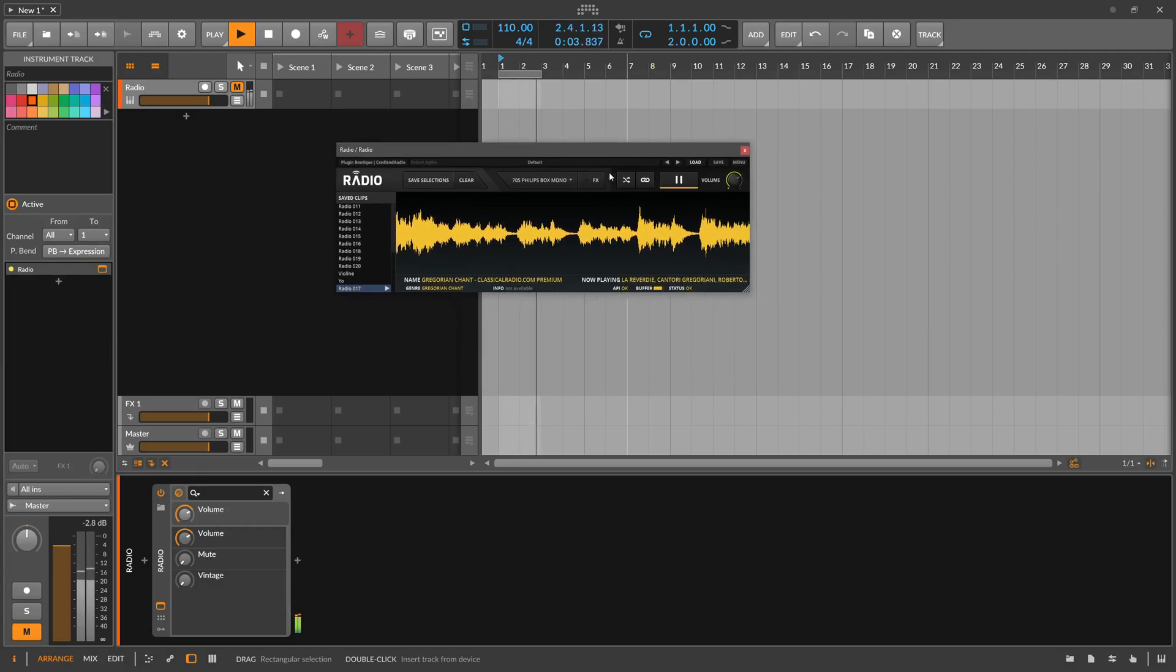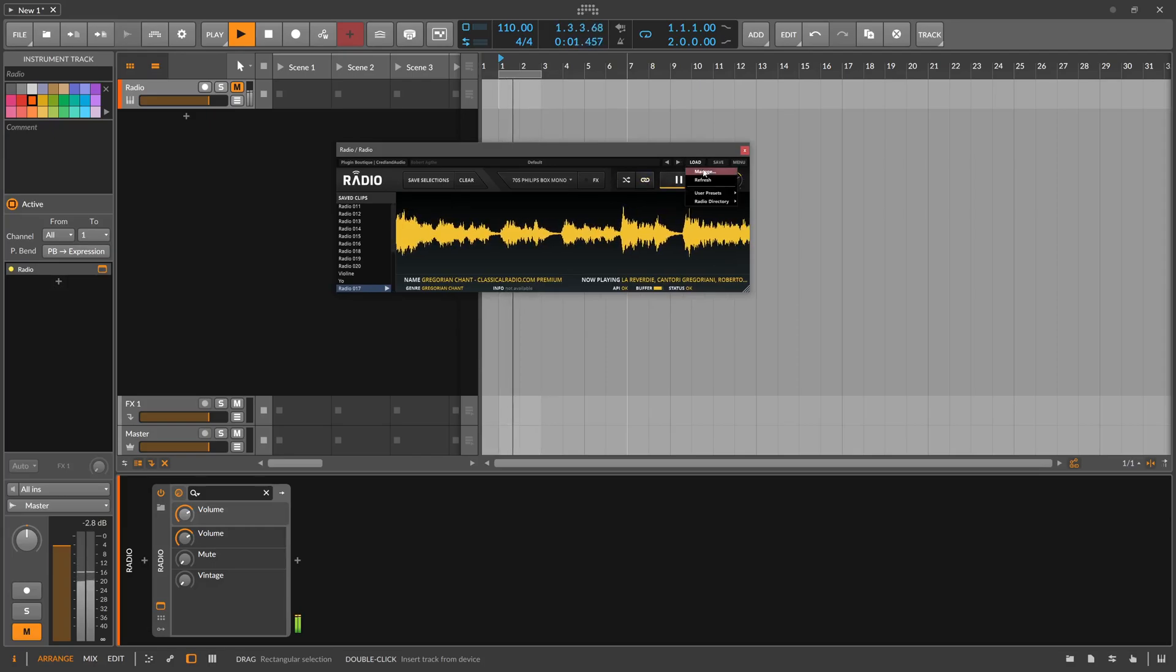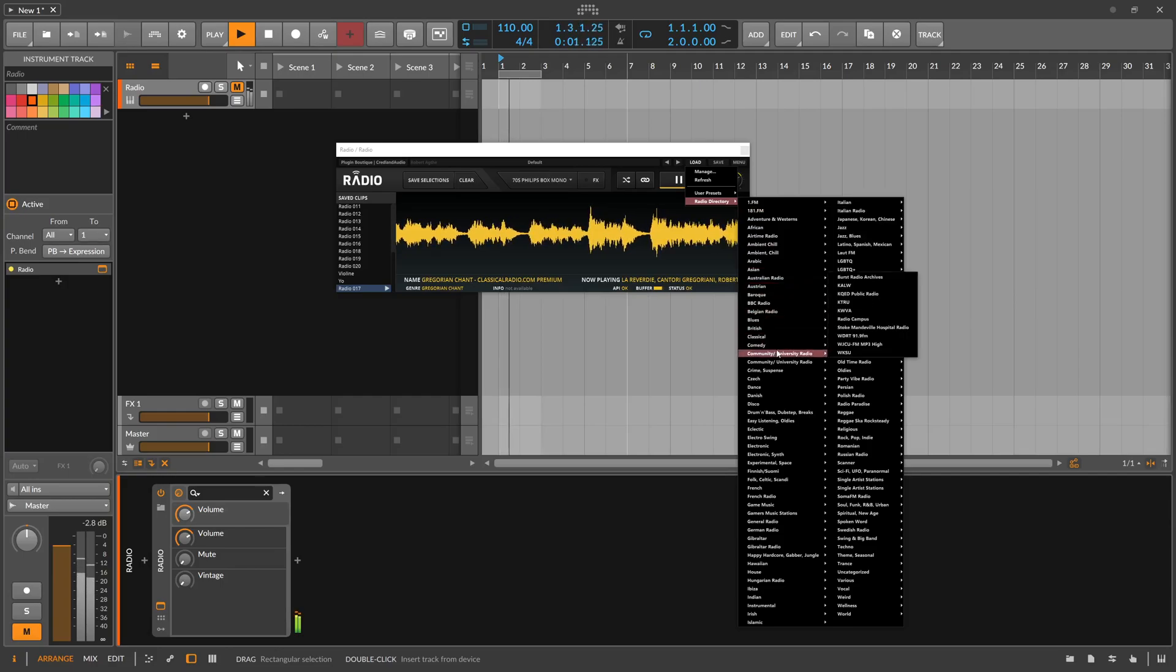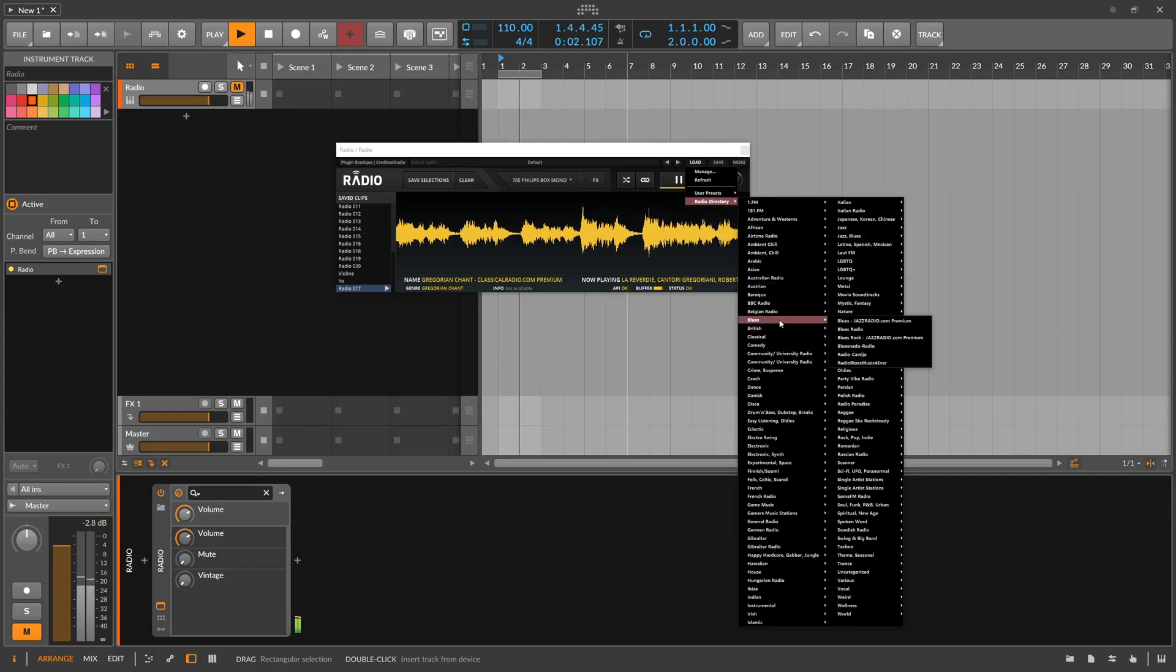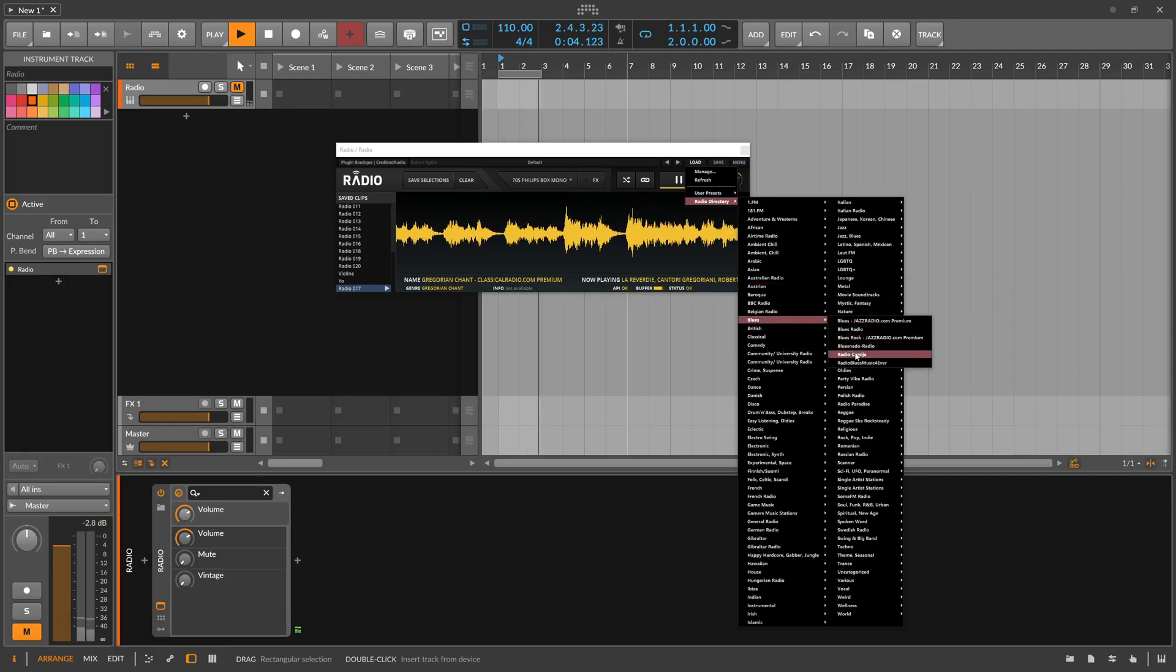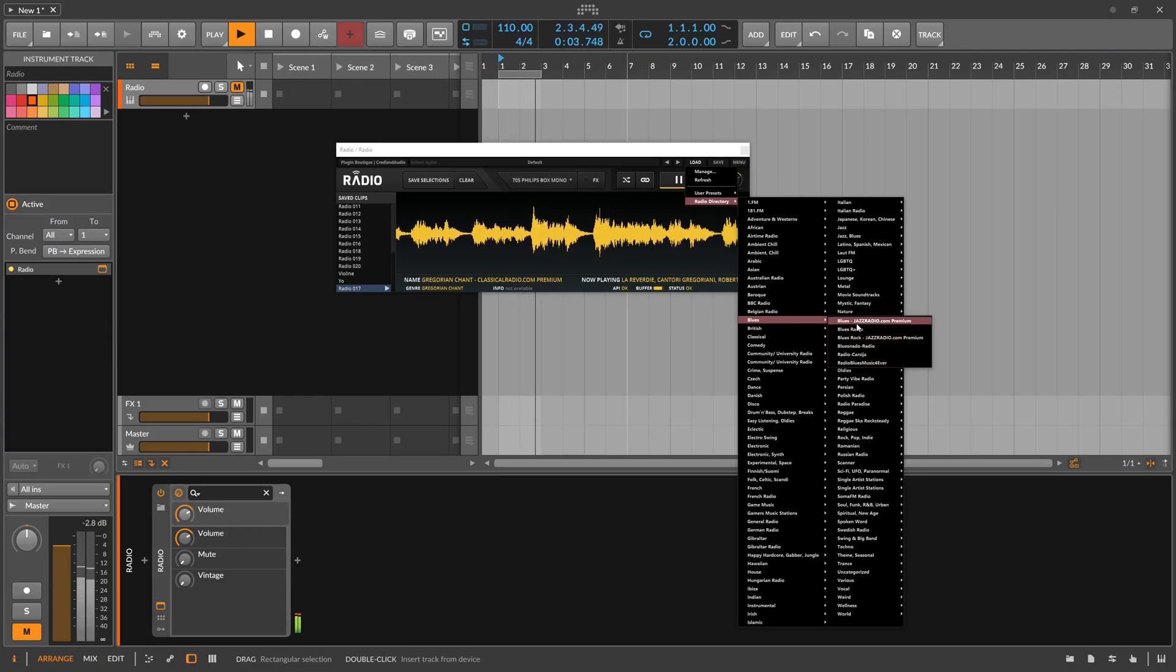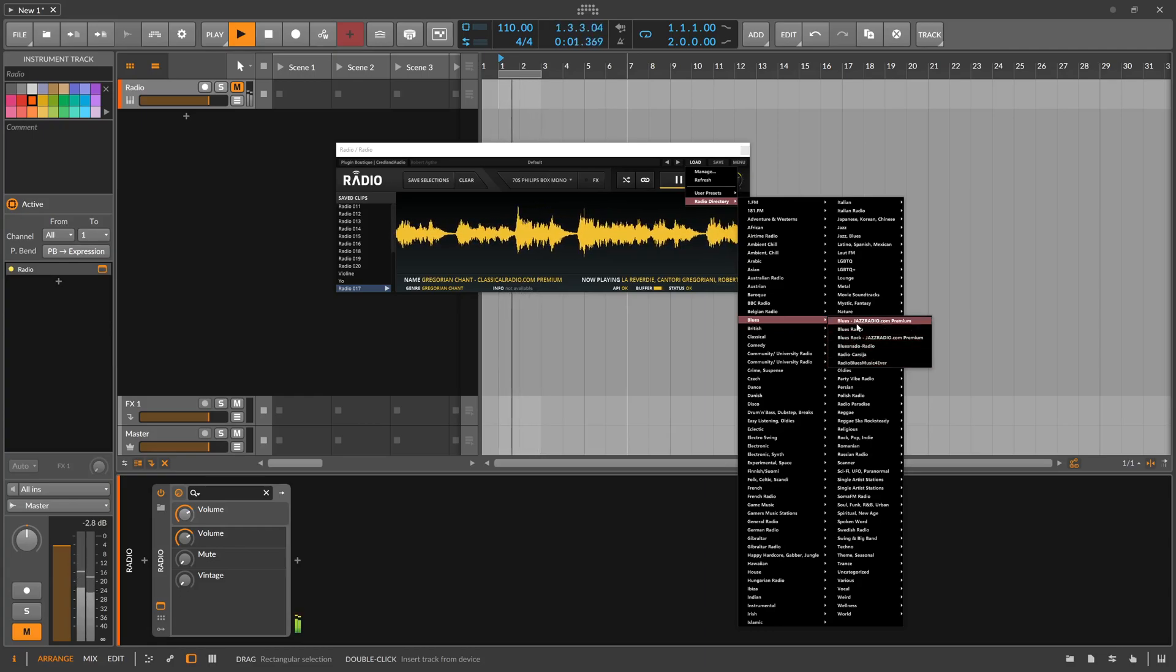But that's what it does basically. You can select here over the load menu radio directory. You can select some radio stations, for instance here blues radio. You have multiple blues radio stations that play this kind of music 24-7 every day.